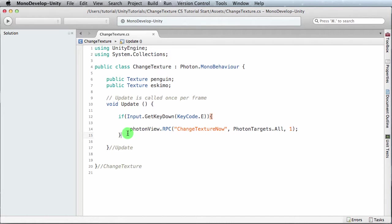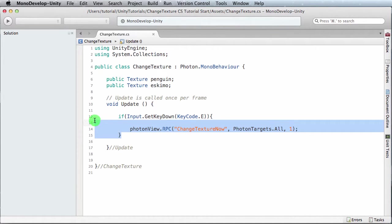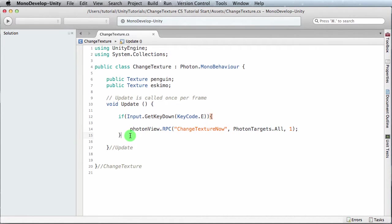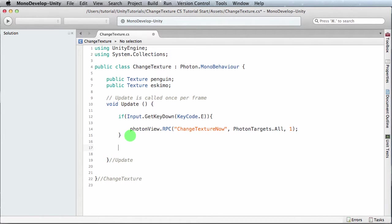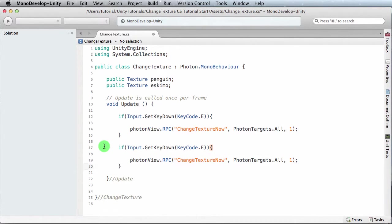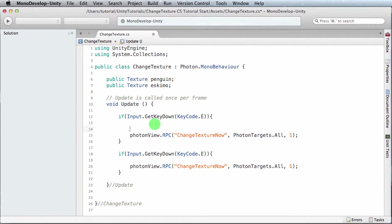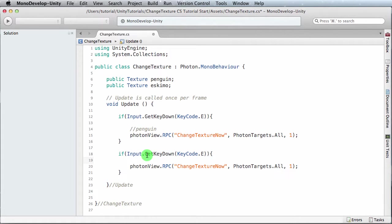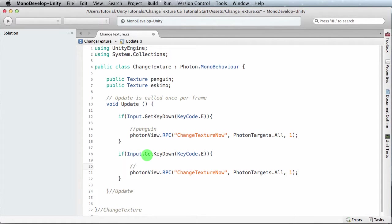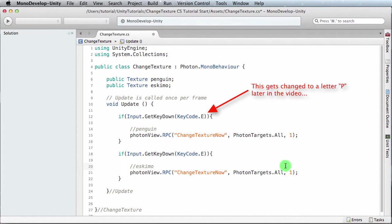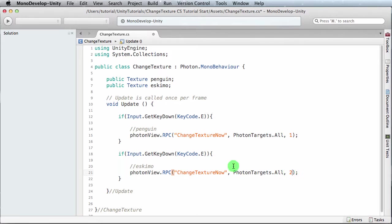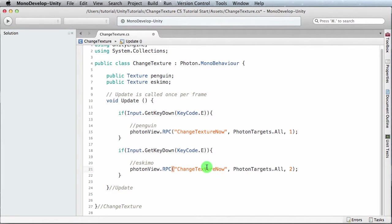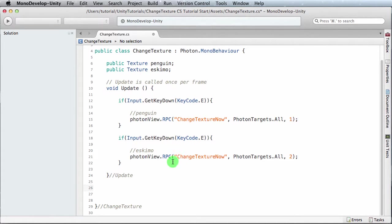I'm gonna save this. So that's one, the other one is going to be exactly the same except it's going to be two to represent the Eskimo. So I'm gonna just go down here and paste it in. And here I'm just going to notate penguin, and over here I'm going to notate Eskimo. Photon view dot RPC change texture now photon targets all, and we want this to be a 2 because it's our second selection.